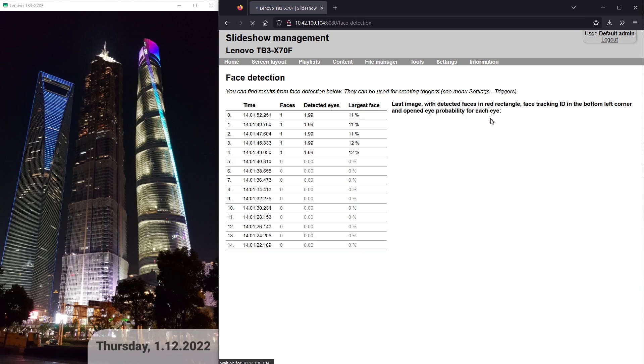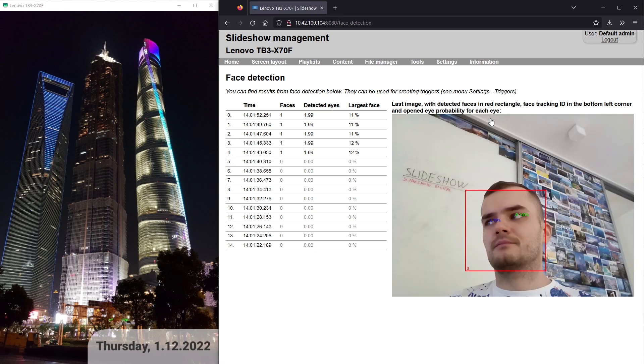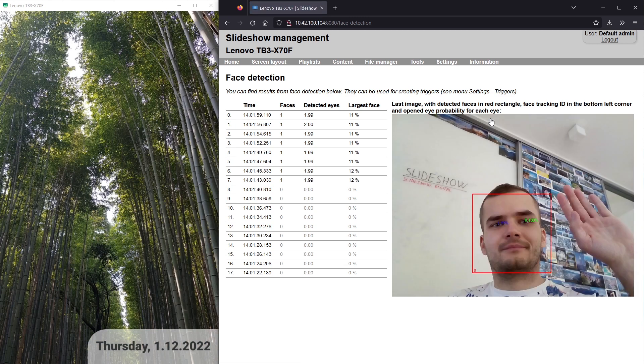There is a red rectangle around my face, meaning it has been detected, and in each eye there is written a percentage probability that the eye is open.